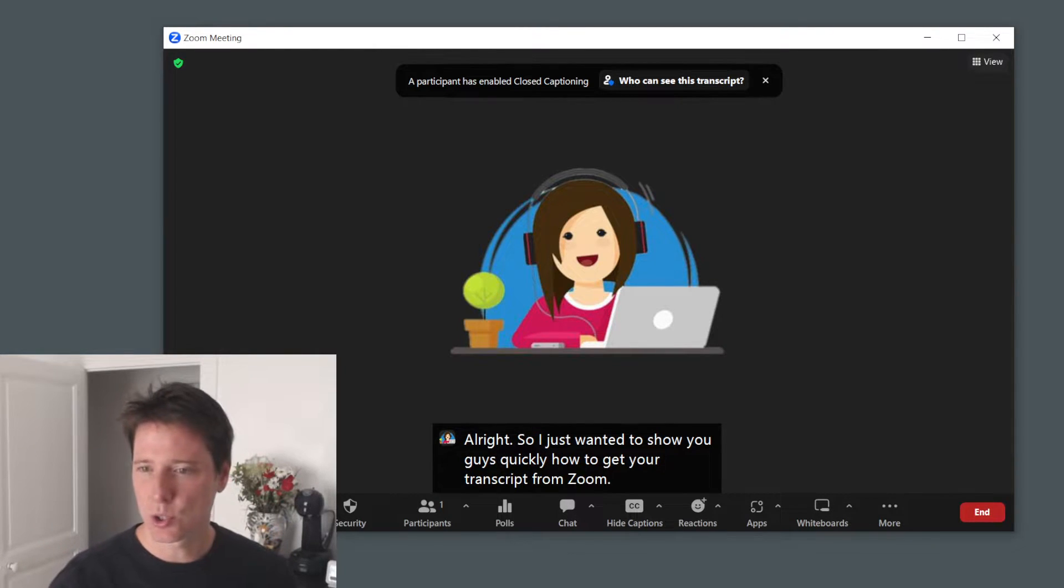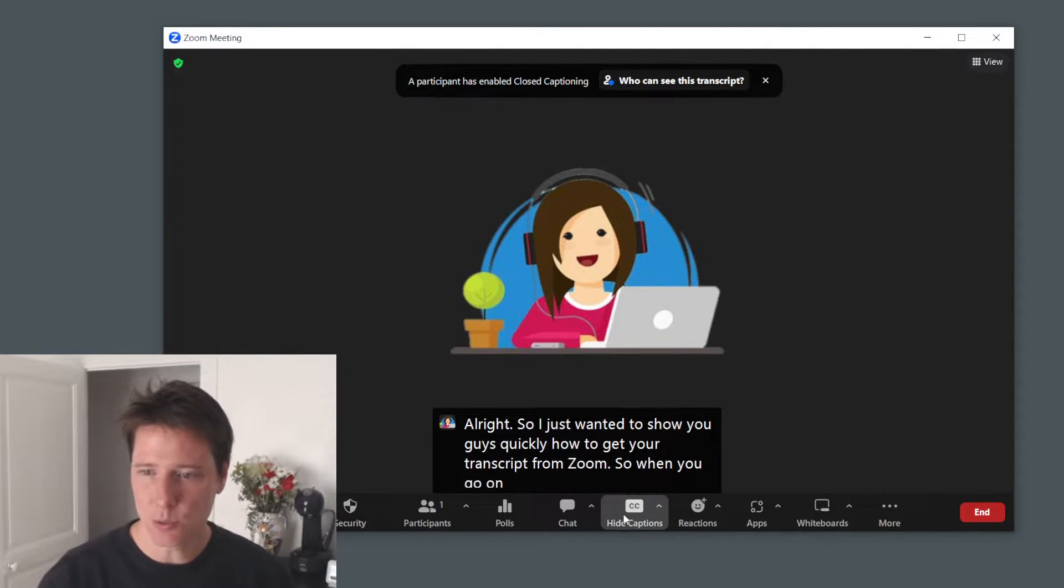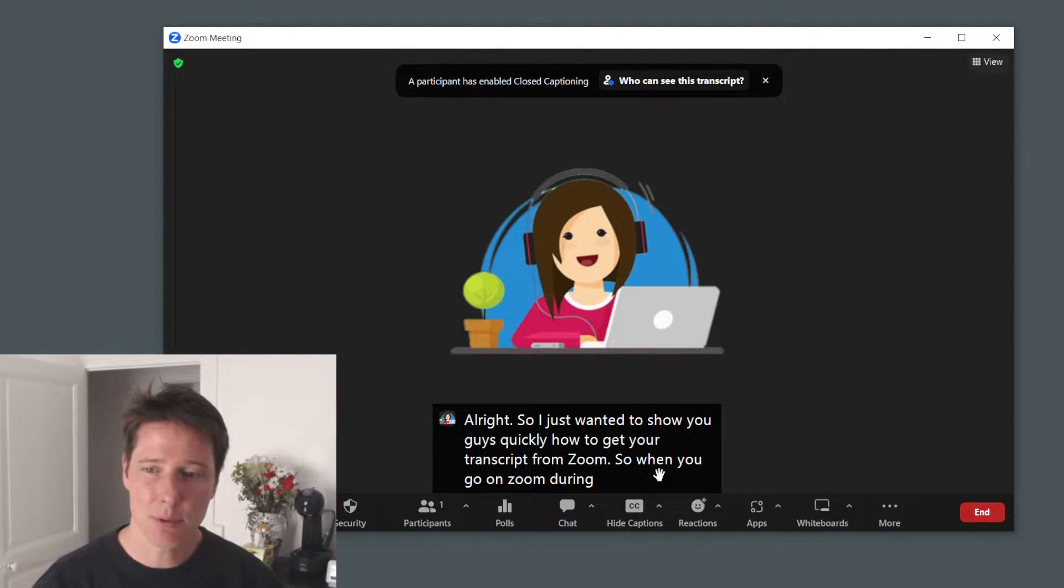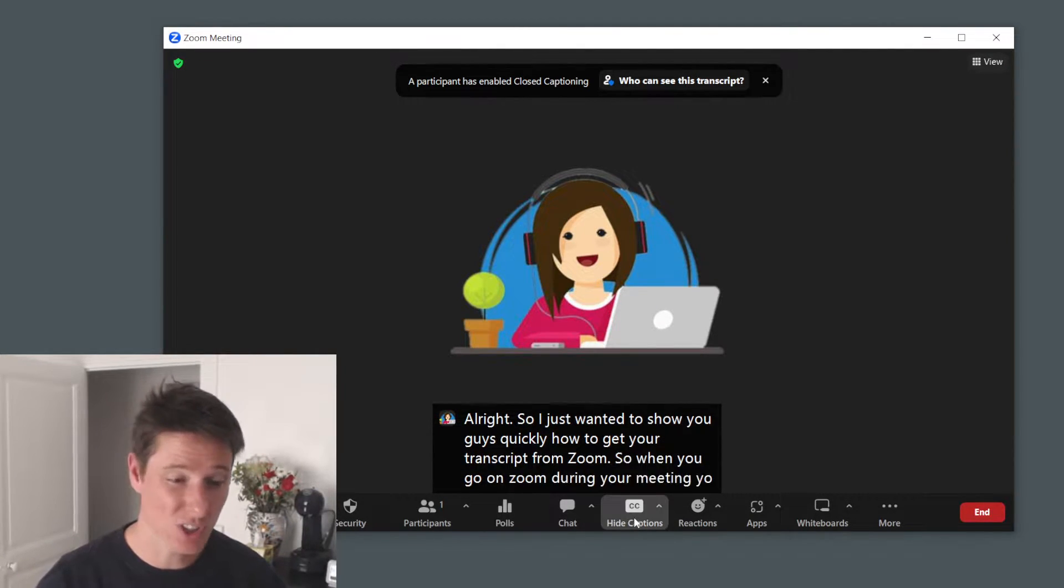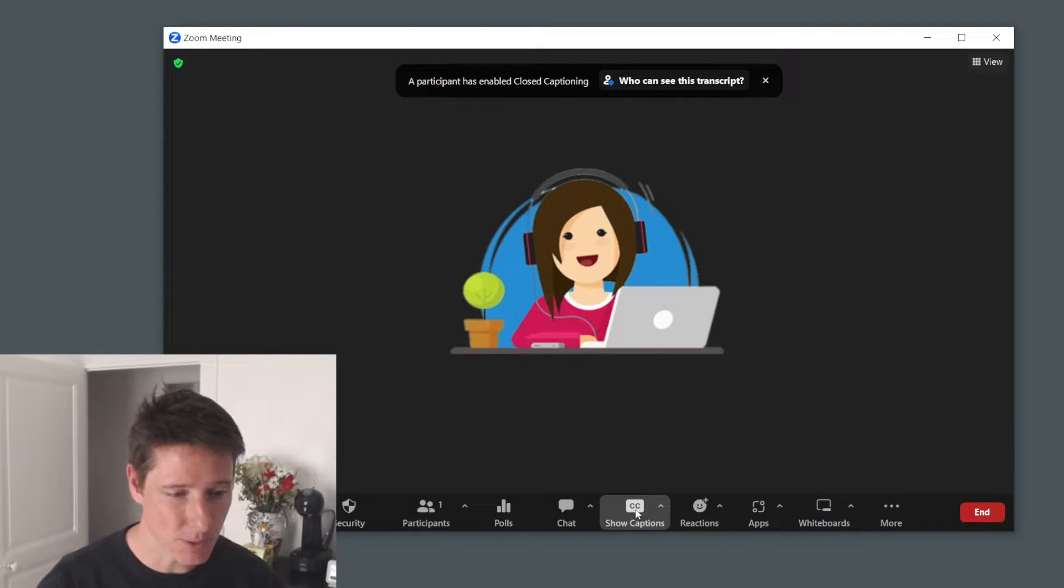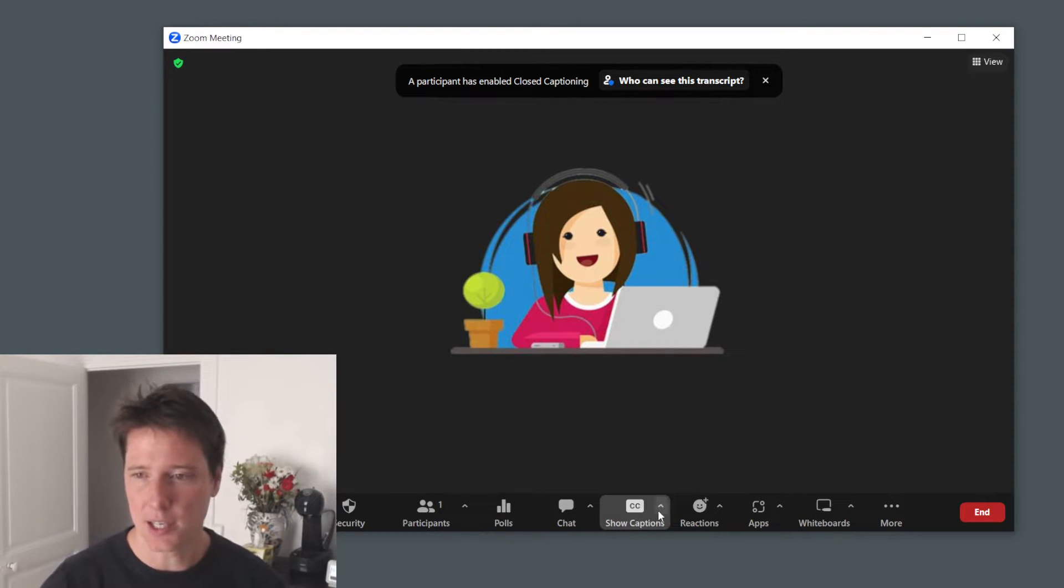So when you go on Zoom during your meeting, you will have your captions here, which you can hide by the way. I like hiding them.